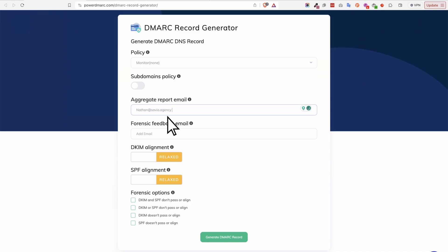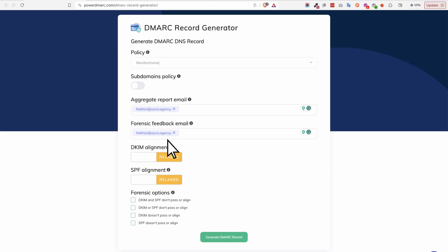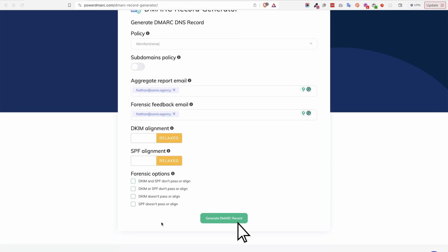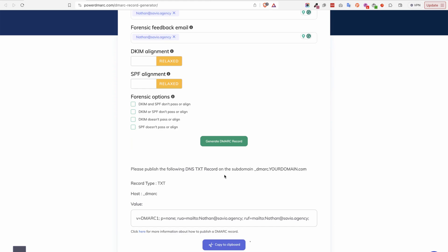First thing first, we'll need an email address associated with your domain where you'll have your report email sent to. They're not going to actually send anything — it's just an email address that will hold the DMARC record. It could be support@yourdomain.com, info@yourdomain.com, or simply your actual email address associated with your domain. I'm going to leave everything as is and click on 'Generate DMARC Record.' It's going to spit out this line of text, which I'm going to copy.